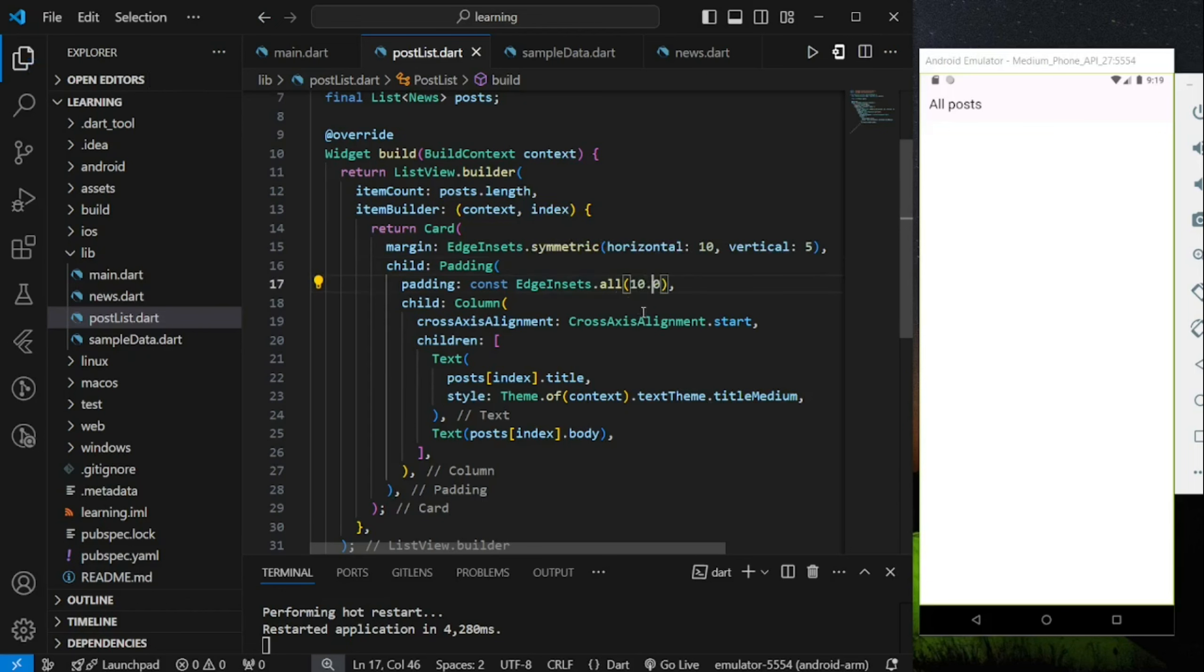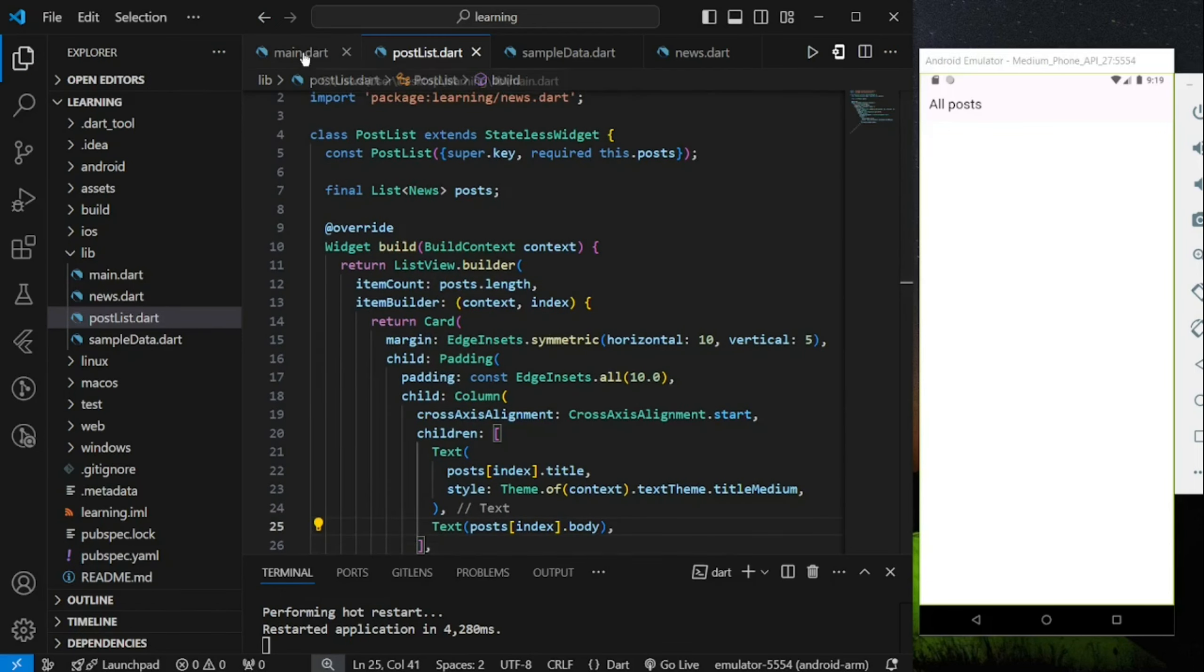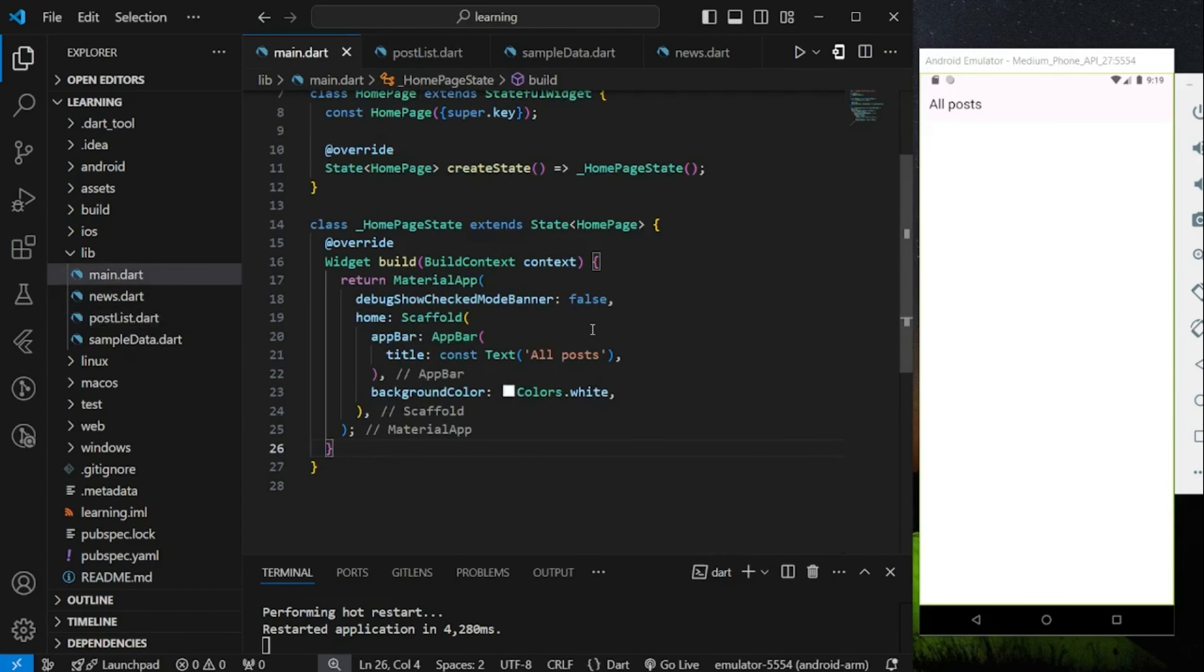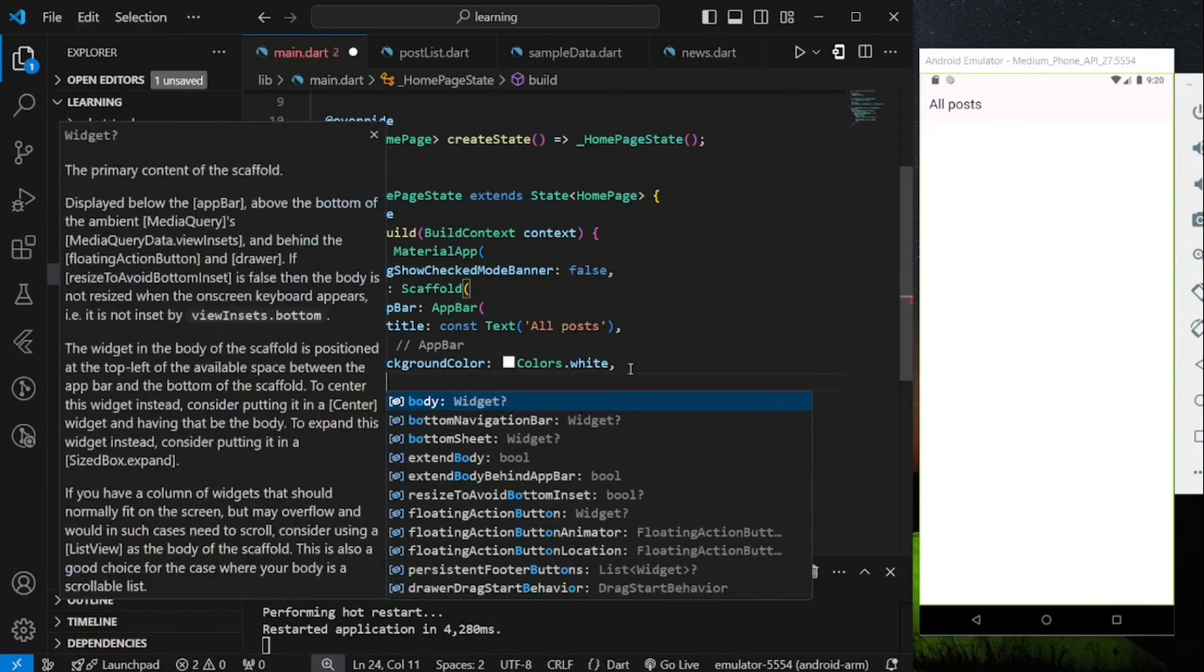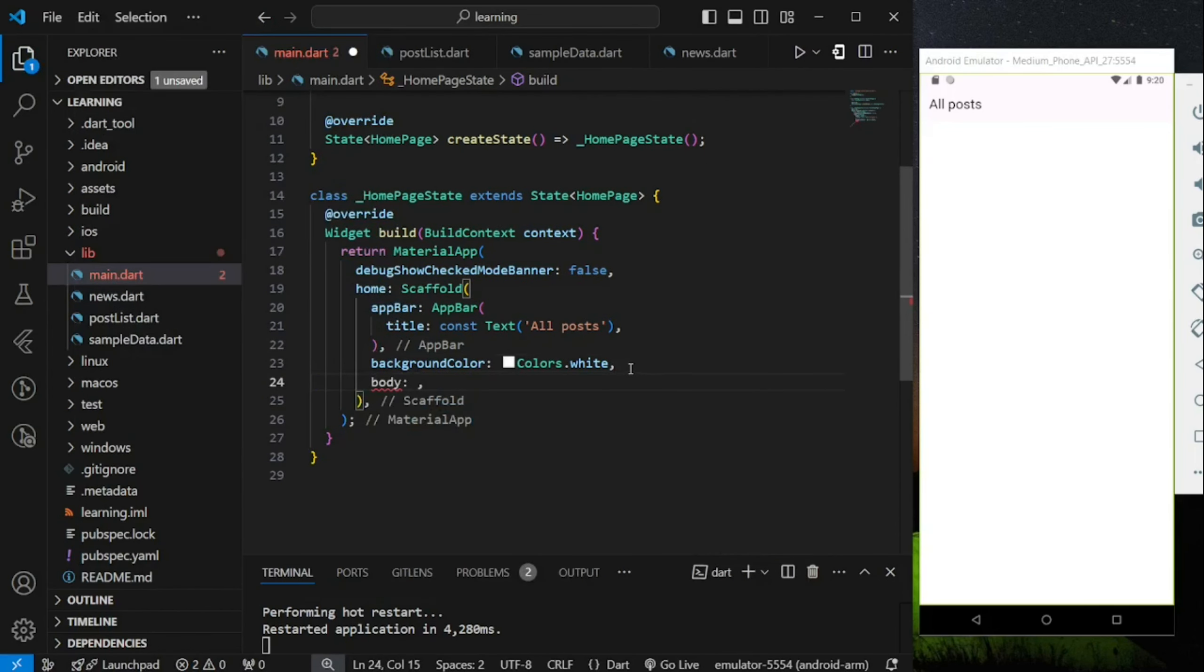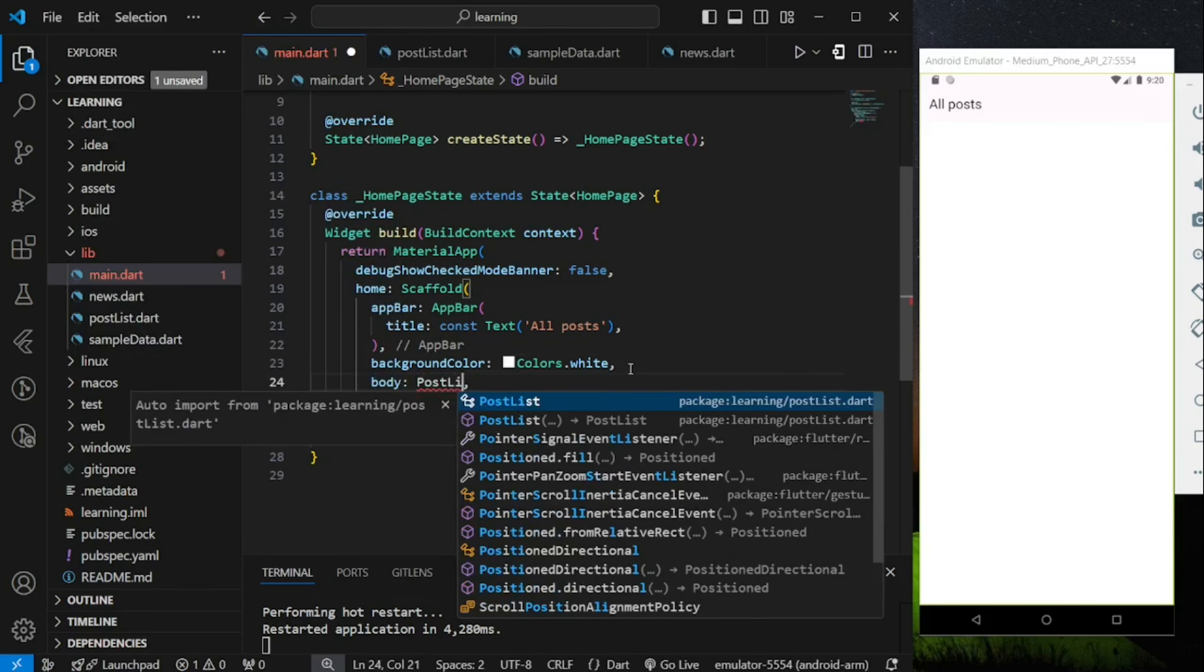As of now, we have completed the layout widget class. Next, coming back to main.dart file, in the body parameter of the scaffold widget, add the post list widget.